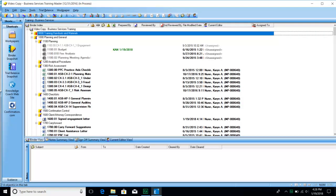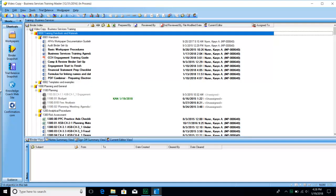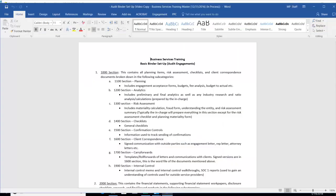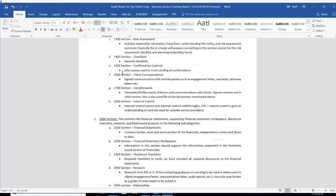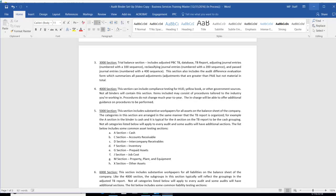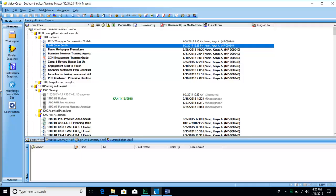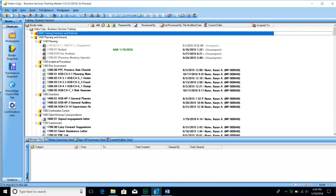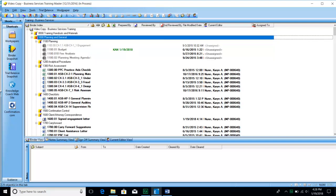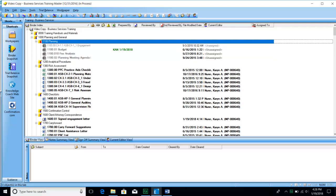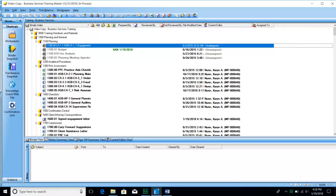Next, we're going to go through the basic binder setup for Miller-Prost binders. In the training and handouts material there is a file that goes through the things we're discussing — please use it as a reference. The 1000 section is our planning and general section. The 1100 section is usually where we put all of our planning documents: engagement acceptance, our budget, our fee analysis, and our planning meeting agendas.